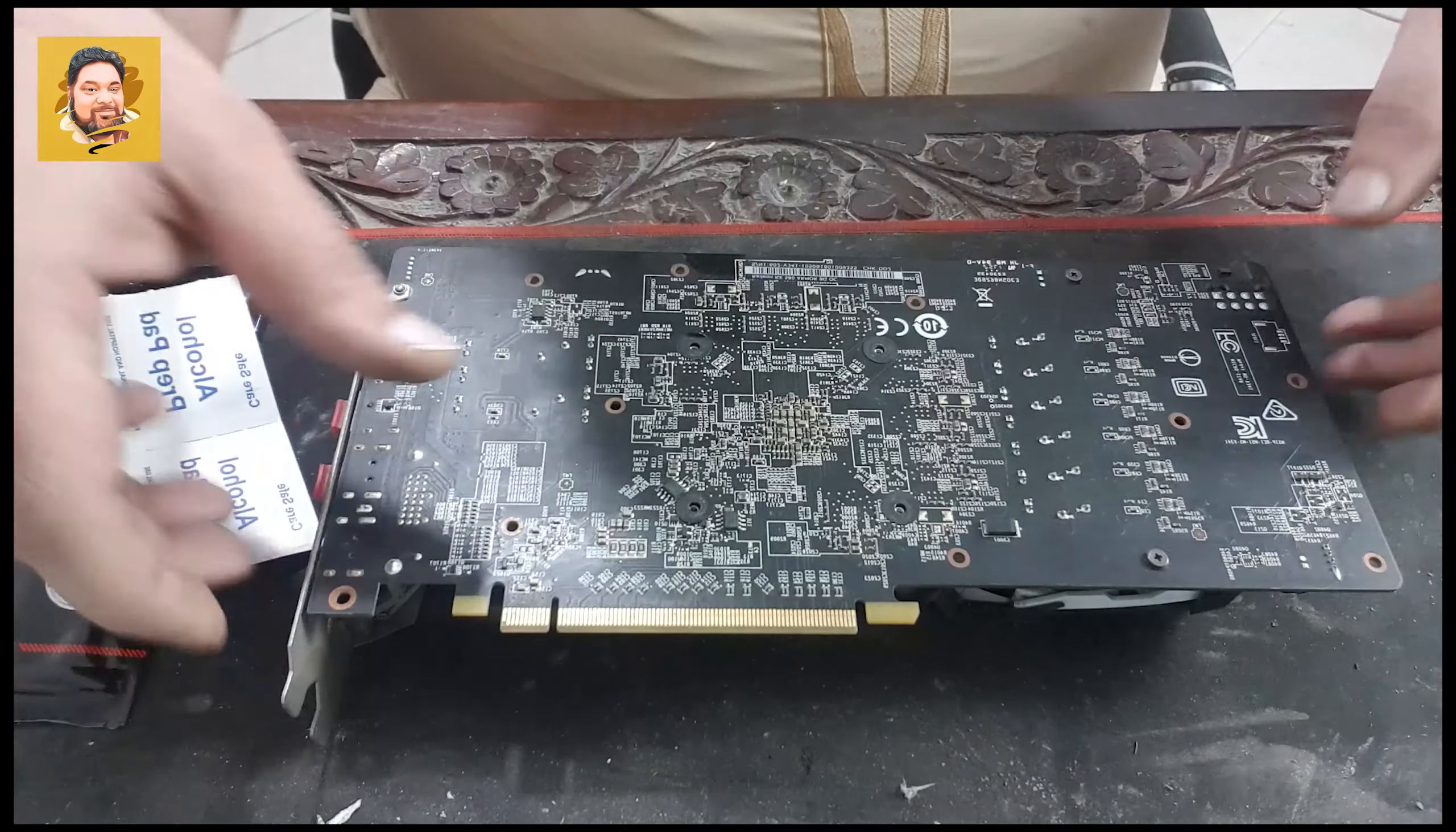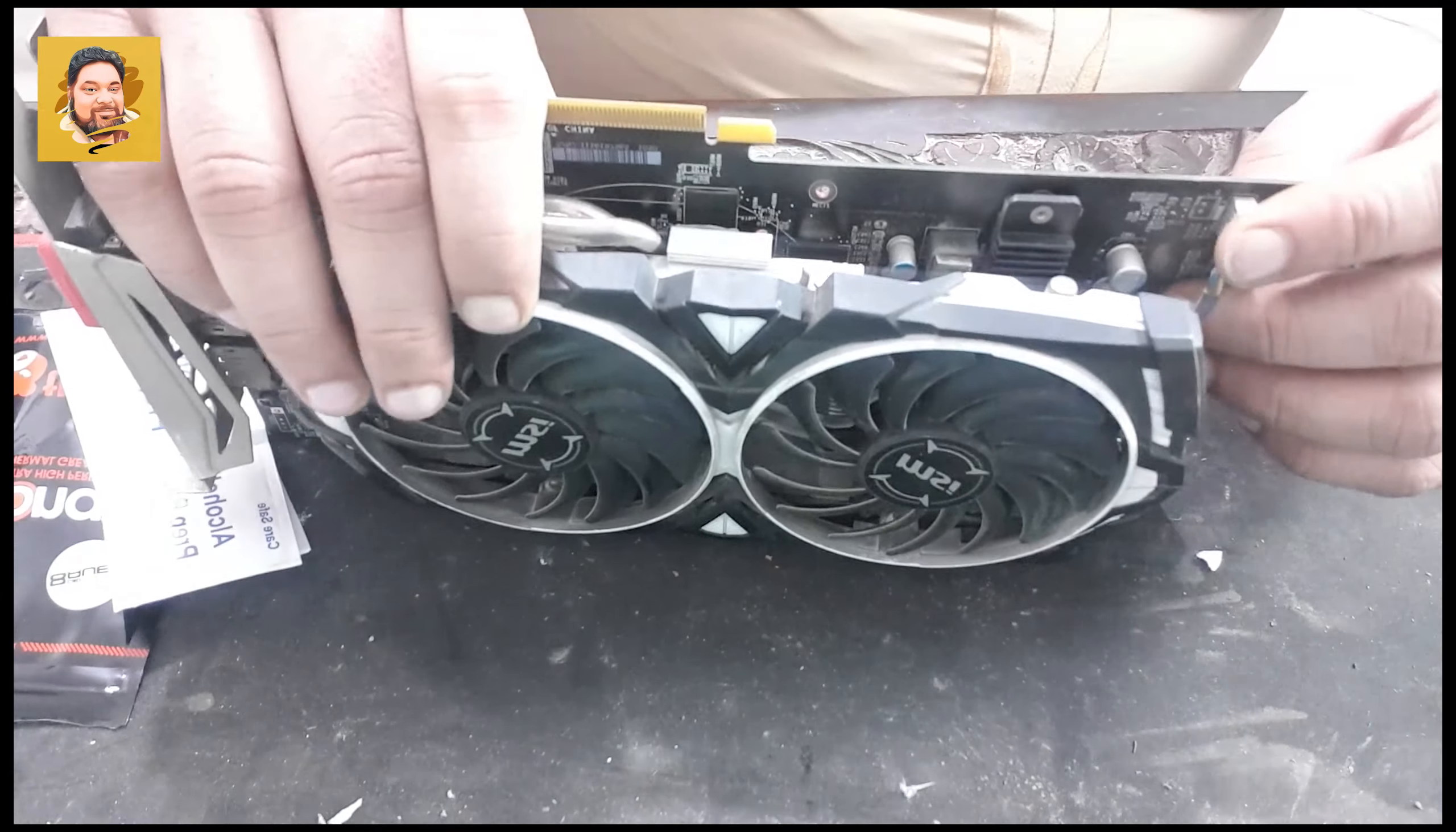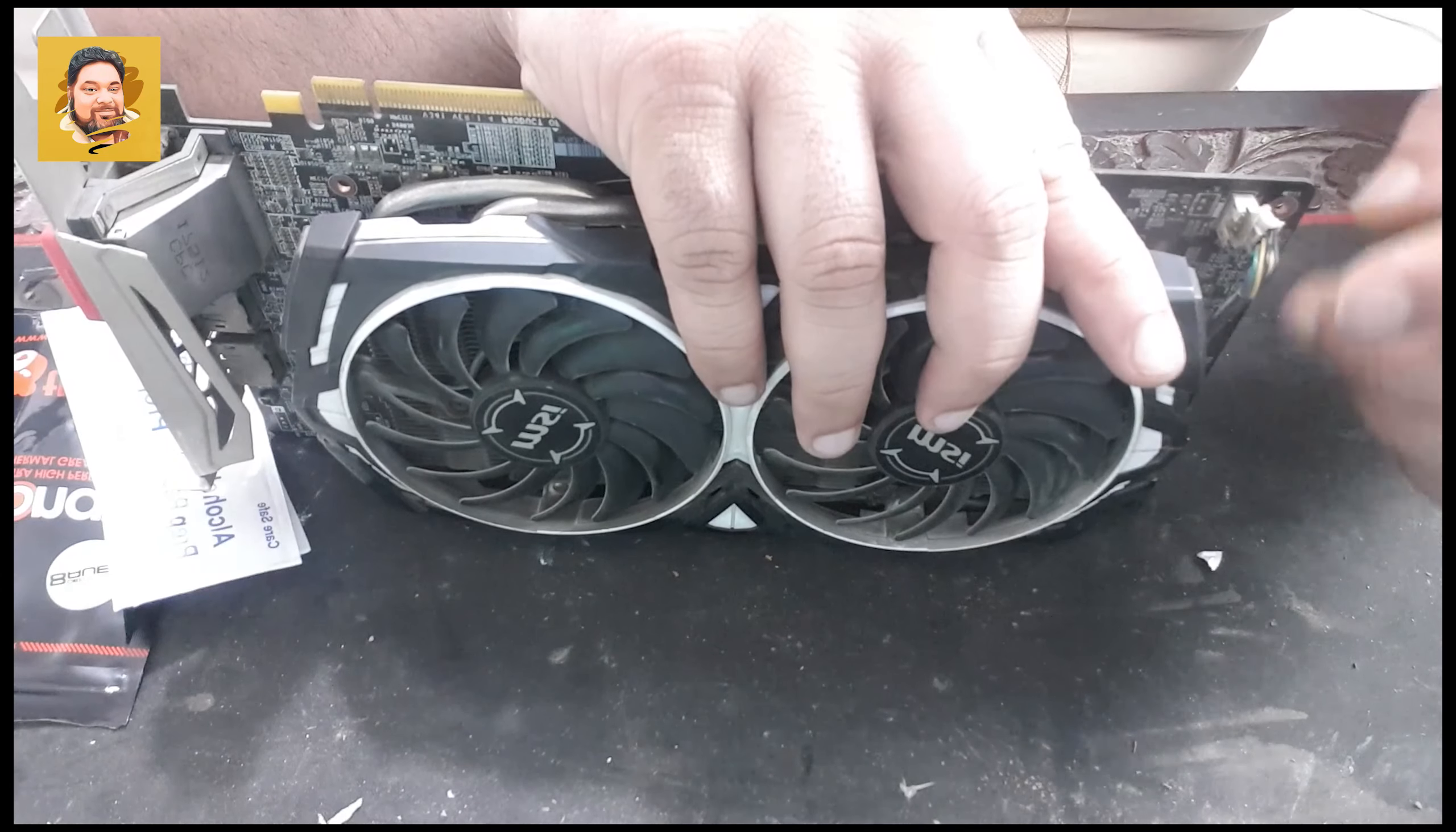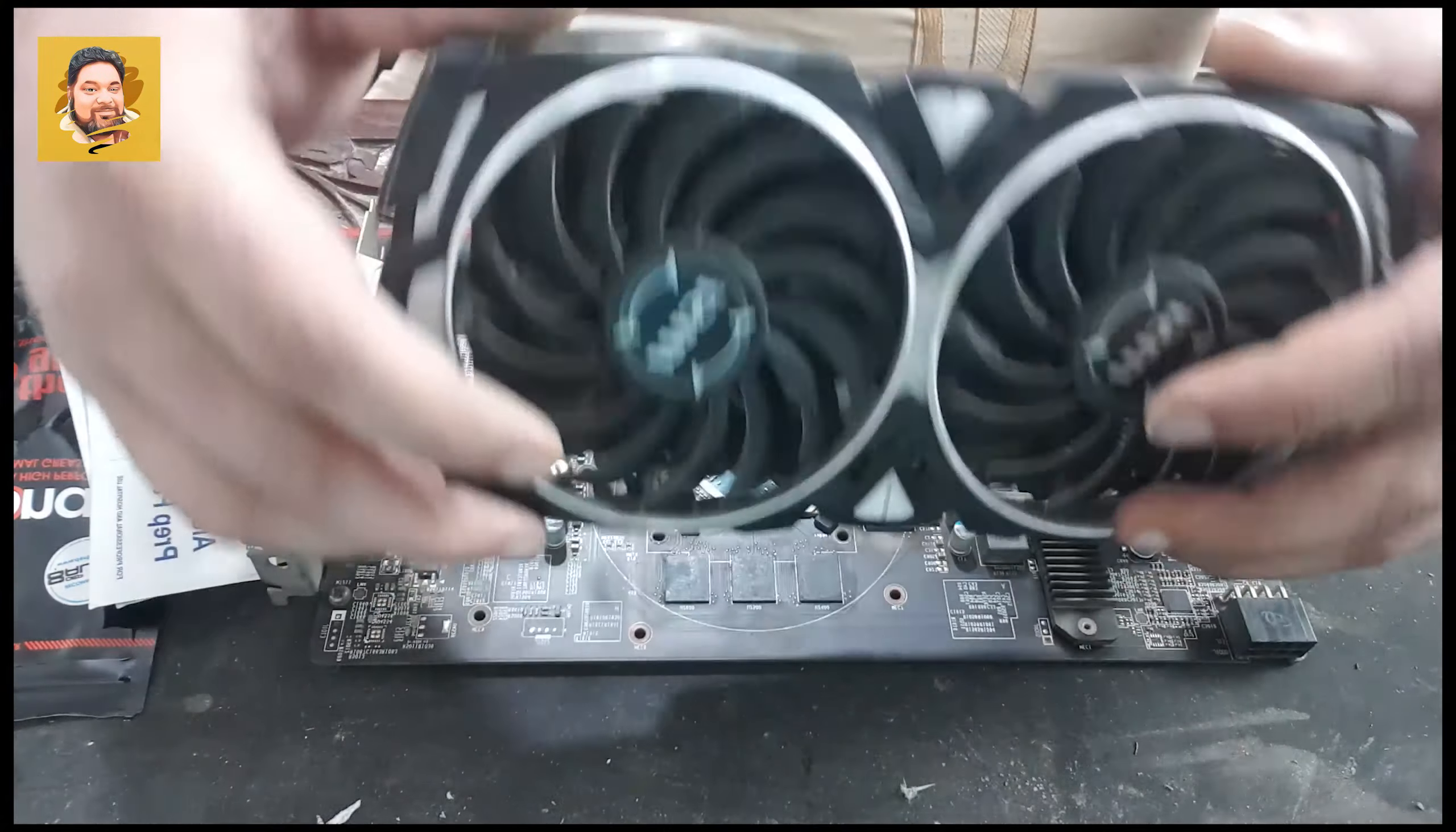Now what you need to be careful about is before you unplug everything, you need to unplug this wire. You need to unplug the fan wire, especially in MSI Armor. Others also have to be unplugged, but in this case the plug is over here. So you unplug this, turn it the right way around, and lift the cooler.